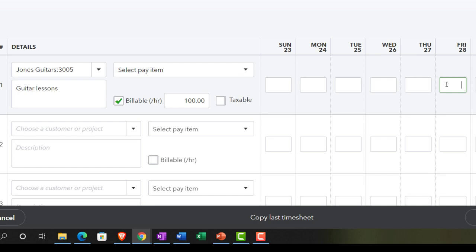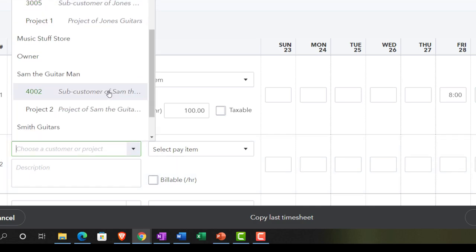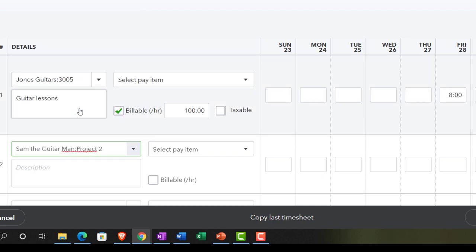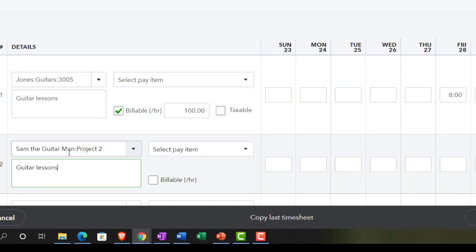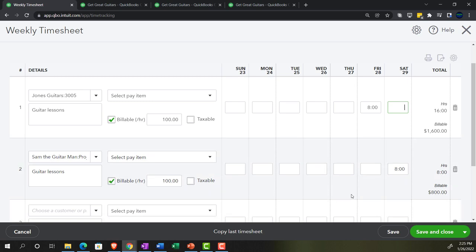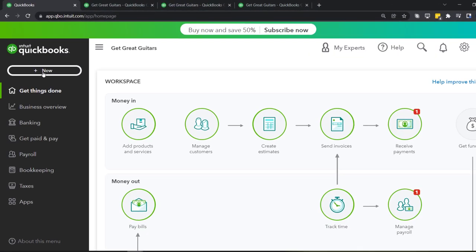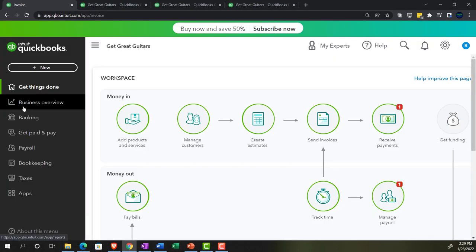On Friday the 28th we had eight hours for the Jones job 3005. Then she also worked on another job - Sam the Guitar Man. This time let's do a project for Sam the Guitar Man as opposed to the sub-customer job. Guitar lessons again, billable, $100 an hour, and for Saturday we put eight hours. We can see the calculation on the right-hand side. Let's save and close - hit the dropdown and find save and close.